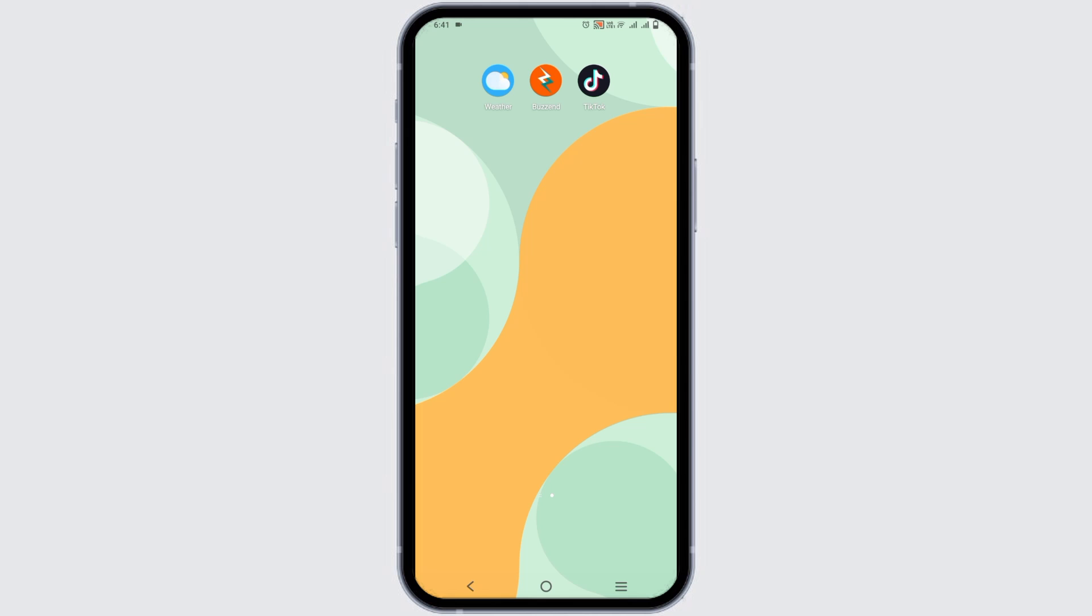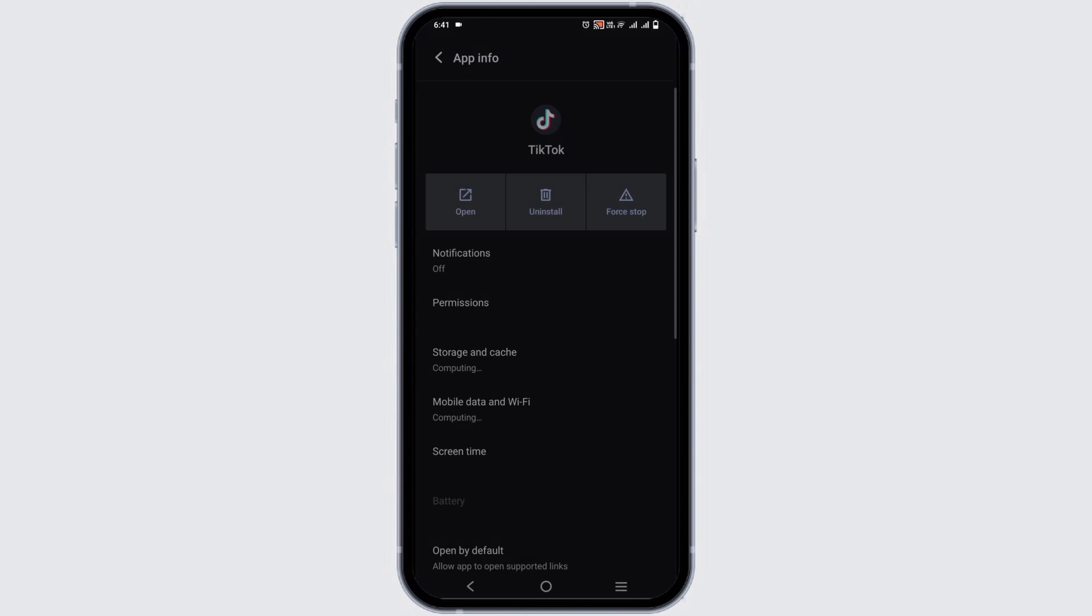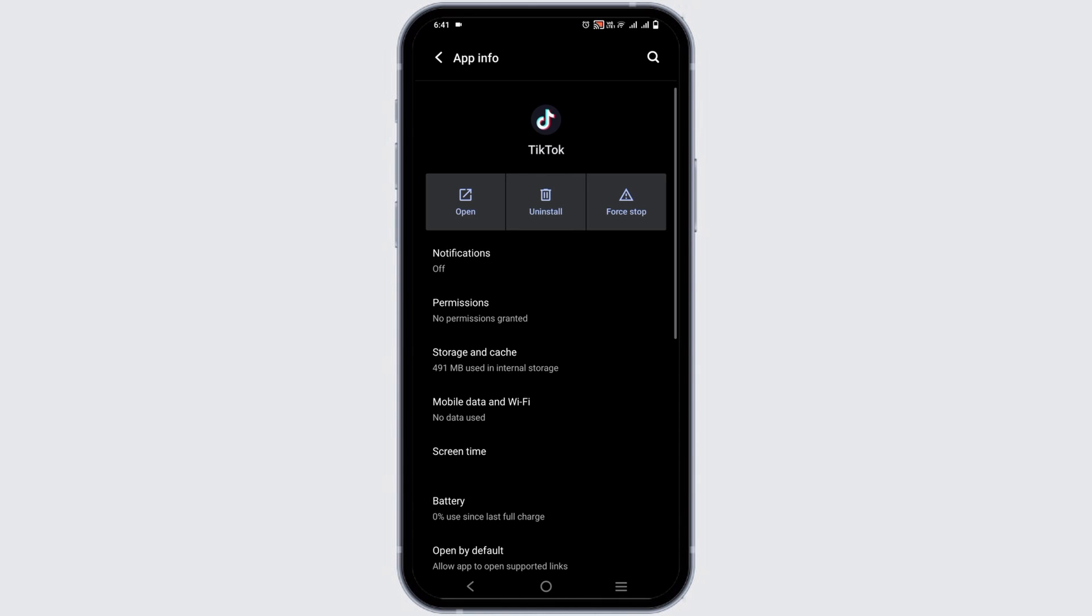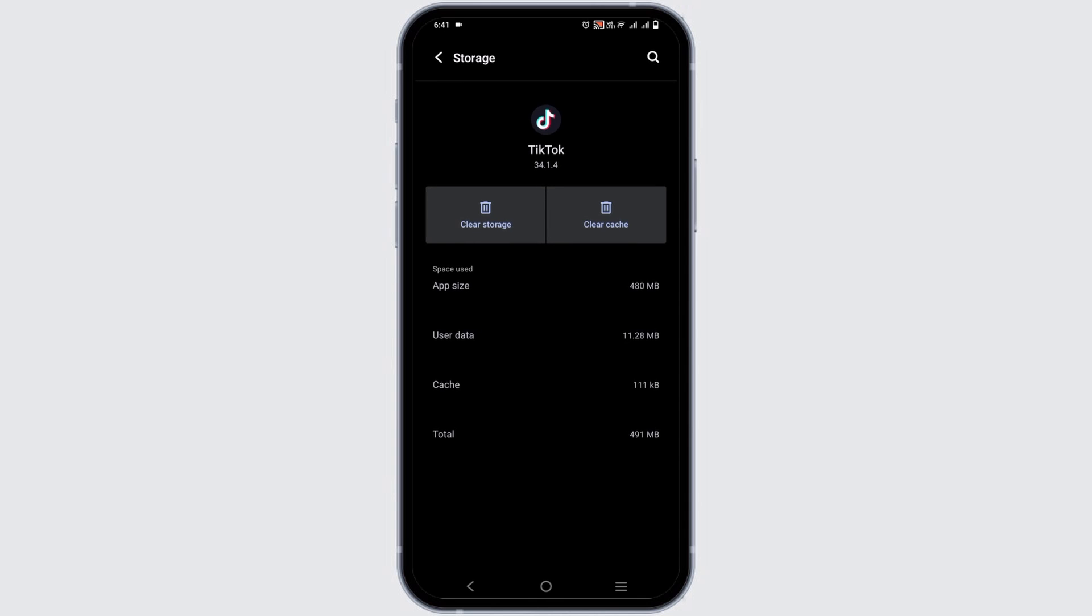The next solution would be clearing the cache. If you're using TikTok on a mobile device, cleaning the app's cache can help improve temporary data that may be causing the issue. On Android, you can do it by long pressing the application, go to app info, then on storage, then tap on clear cache.